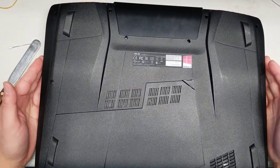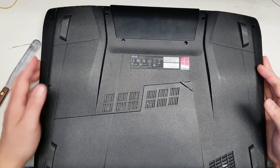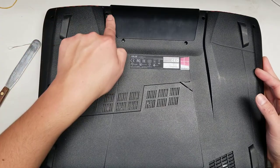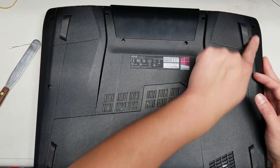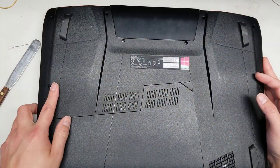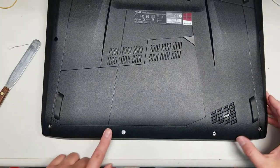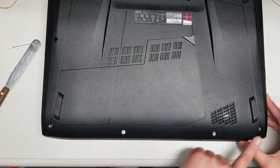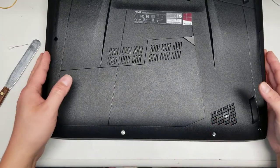After that, you want to remove all the screws from the bottom. There's 11 total screws to remove. Once you remove all those screws...